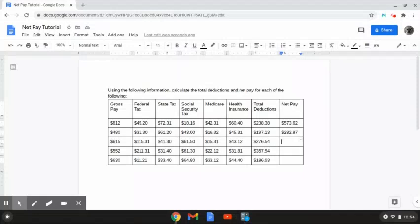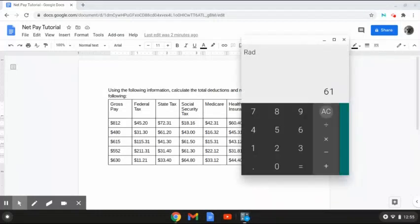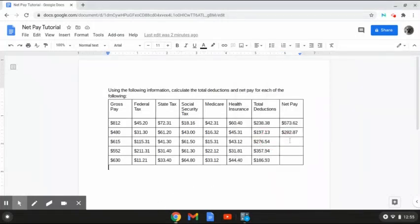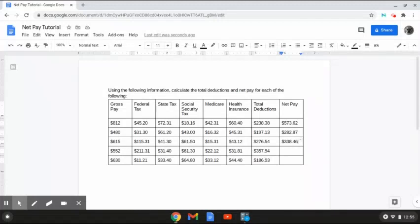In this next row, we have $615 for our gross pay and $276.54 for our total deductions. We need to calculate the net pay by taking the gross pay and subtracting it from the total deductions: $615 minus $276.54 gives us a net pay amount of $338.46.